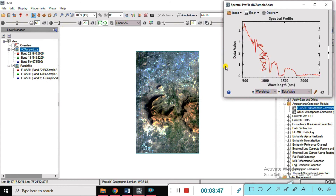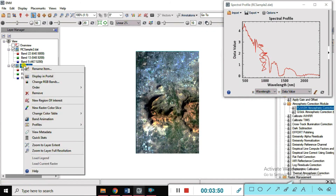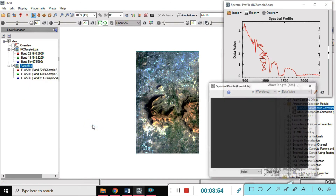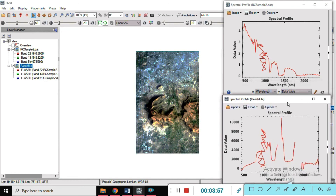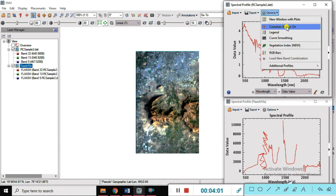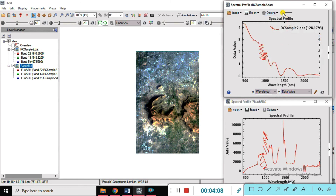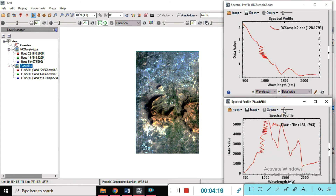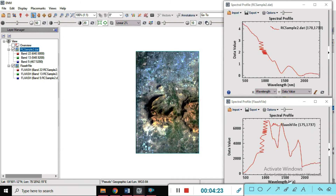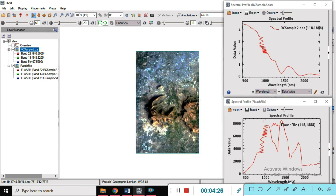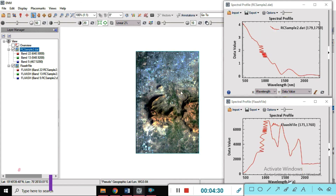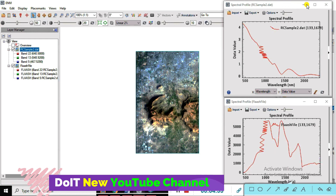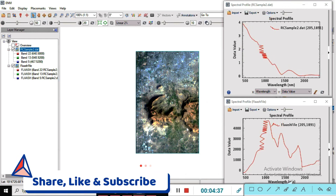This is the radiometric correction spectral profile, and we are also creating here the FLAASH atmospheric correction spectral profile. These are two different spectral profiles and we are just smoothing both. We change and add the range curves for smooth comparison. Moving the cursor point, you can see that the atmospheric correction spectral signature compared to the radiometric correction is good, so you can easily find the data.